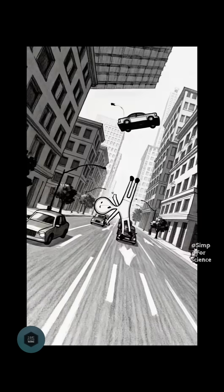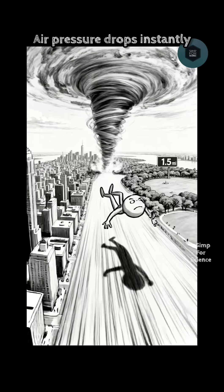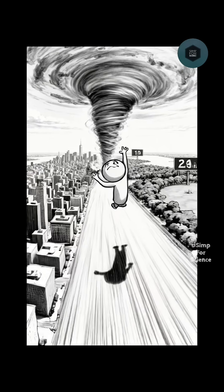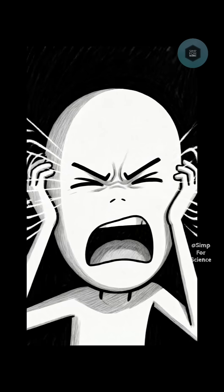Total chaos. Worse, the atmosphere vanishes into space. Air pressure drops instantly. Your eardrums rupture.